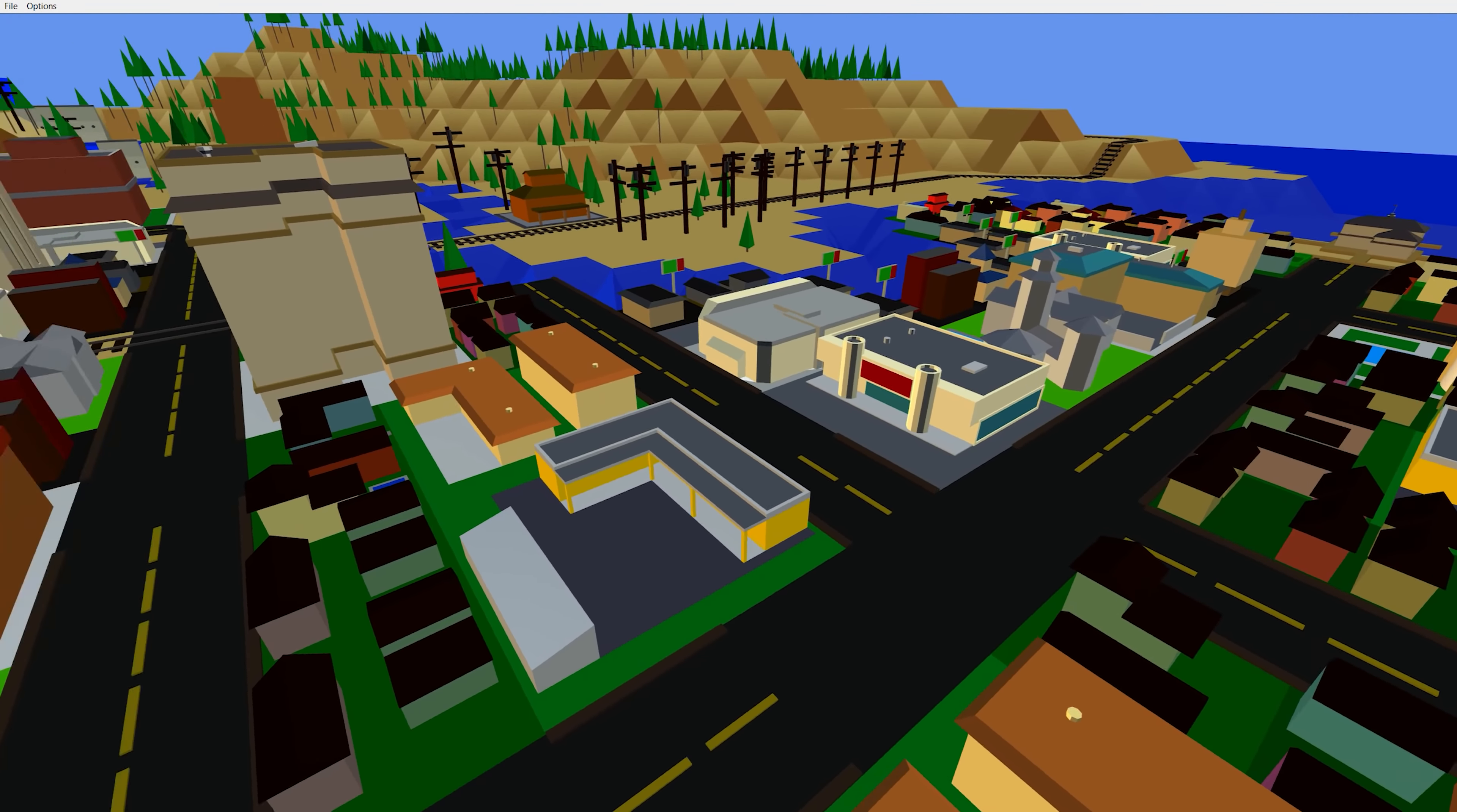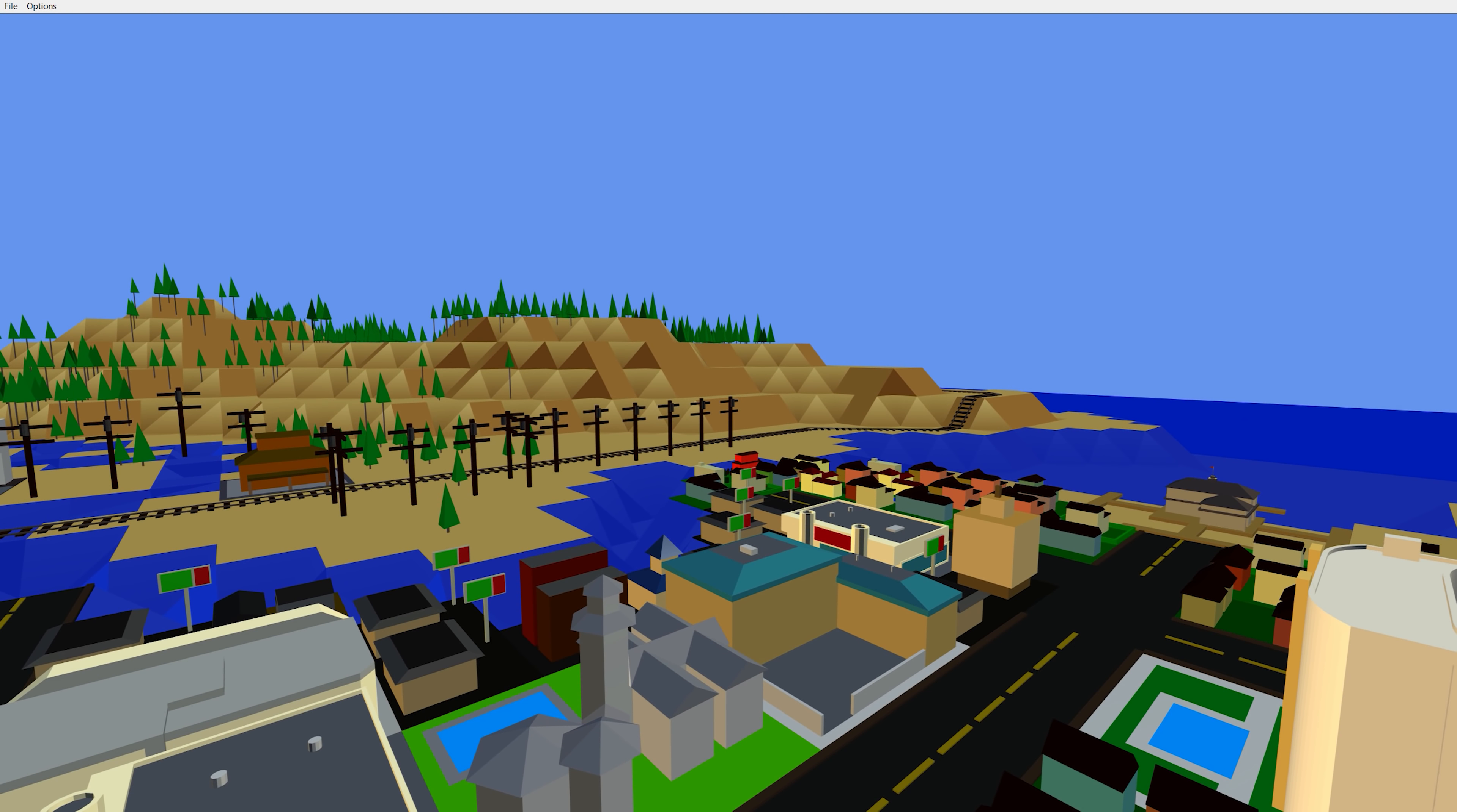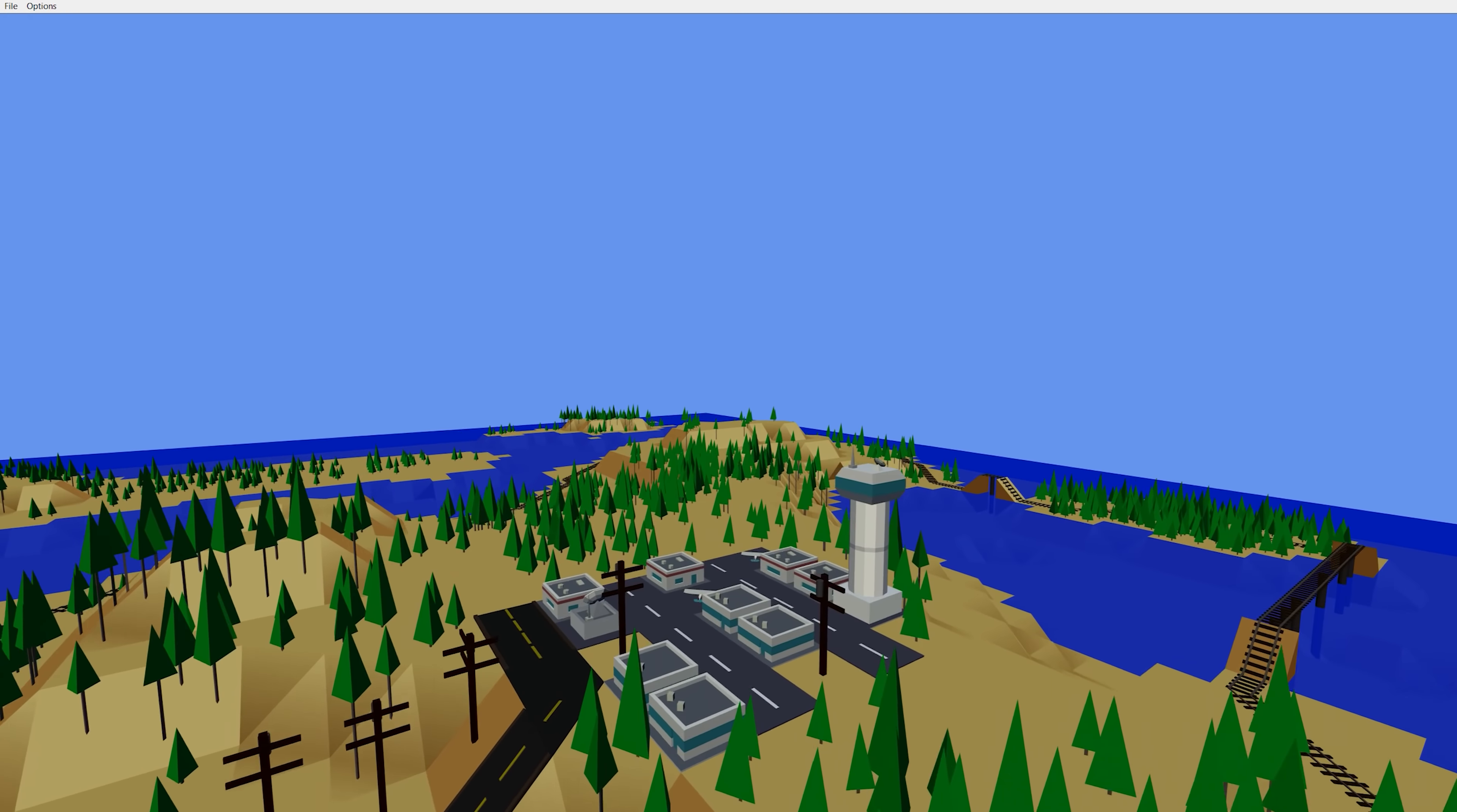But the only other thing I could wish for at this point is like animation. Like cars going around, little people walking. That's about it. Because otherwise this is fantastic. And of course I've added the music in the background. That's just the SimCity 2000 soundtrack playing.